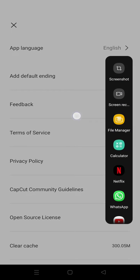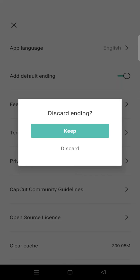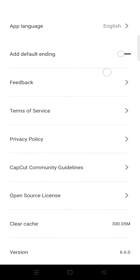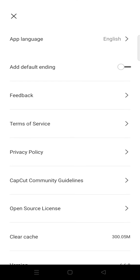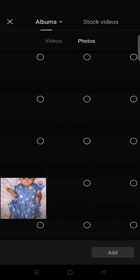So CapCut will ask you 'Discard ending?' Just click on discard and it will turn to gray like this. And then just go back and I'm going to click on new project again.